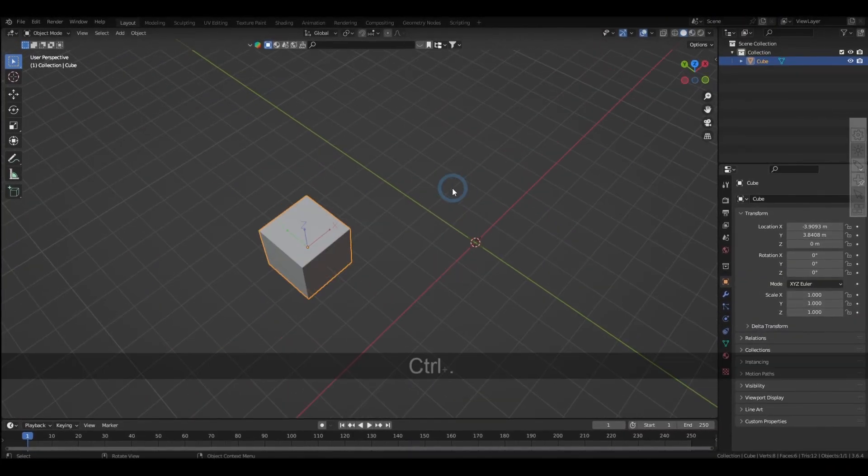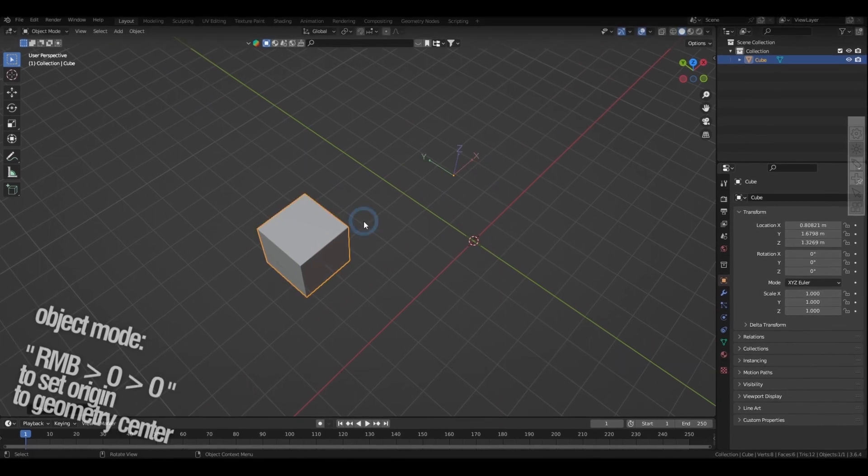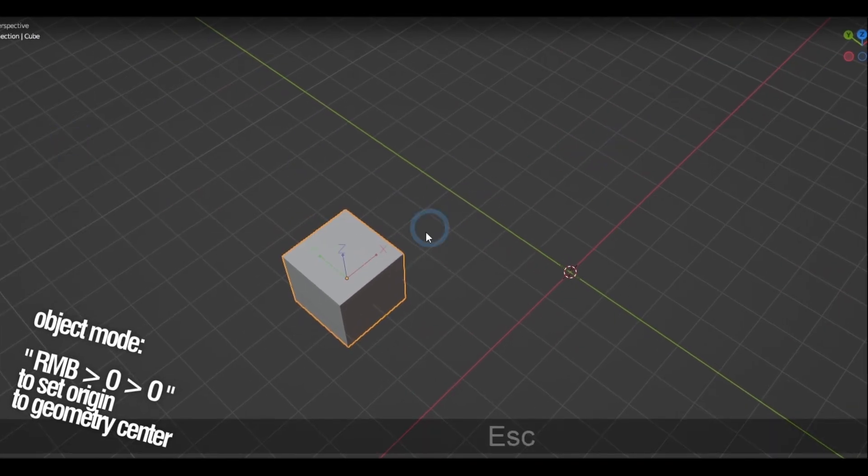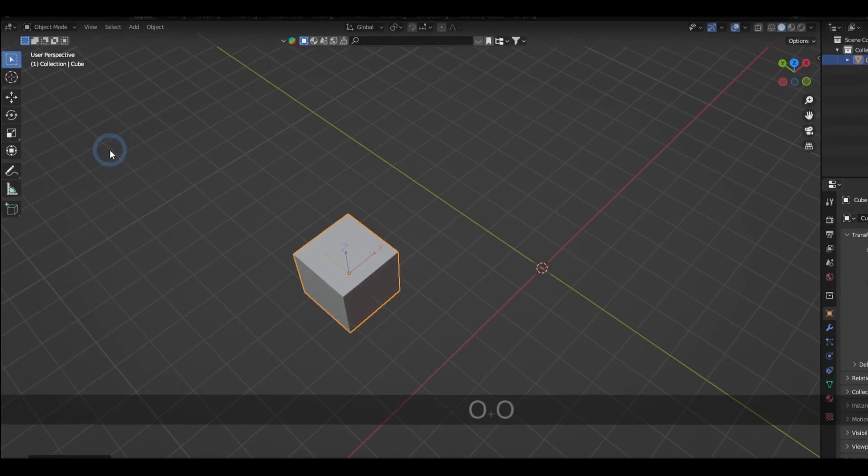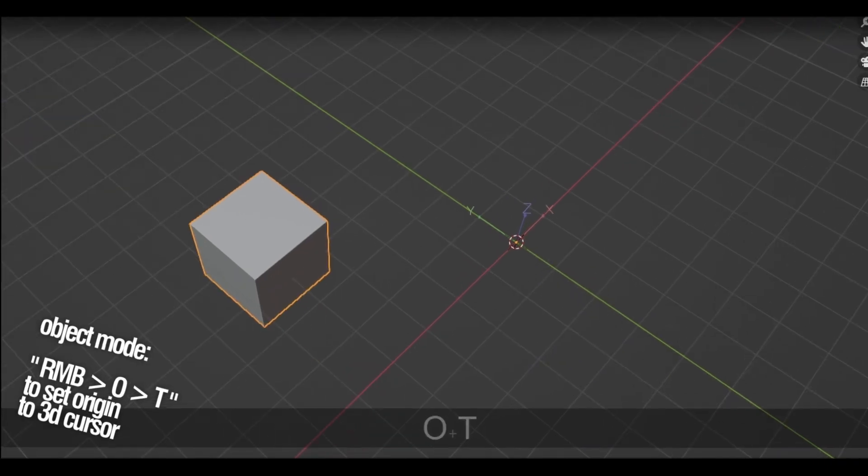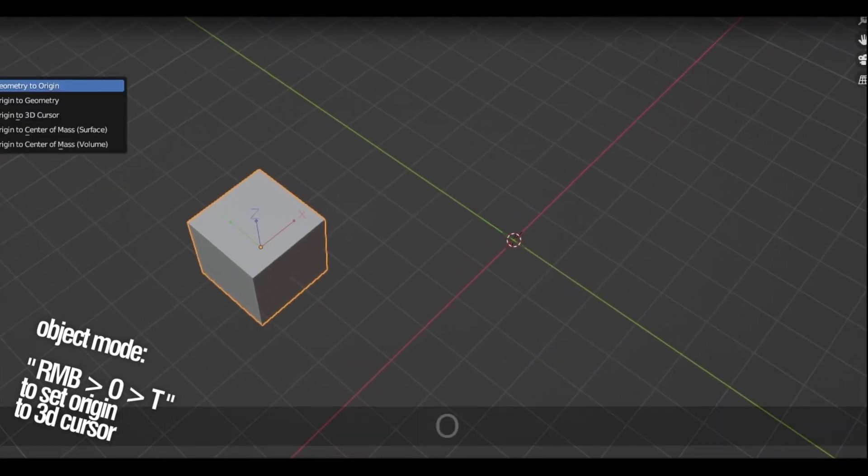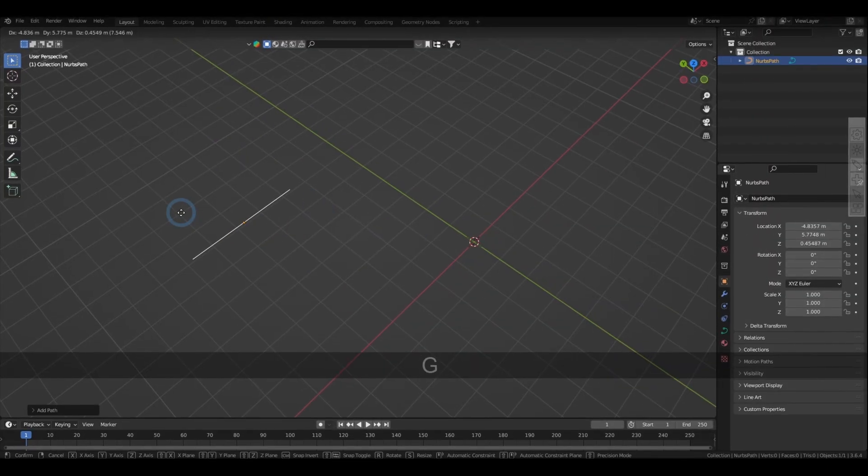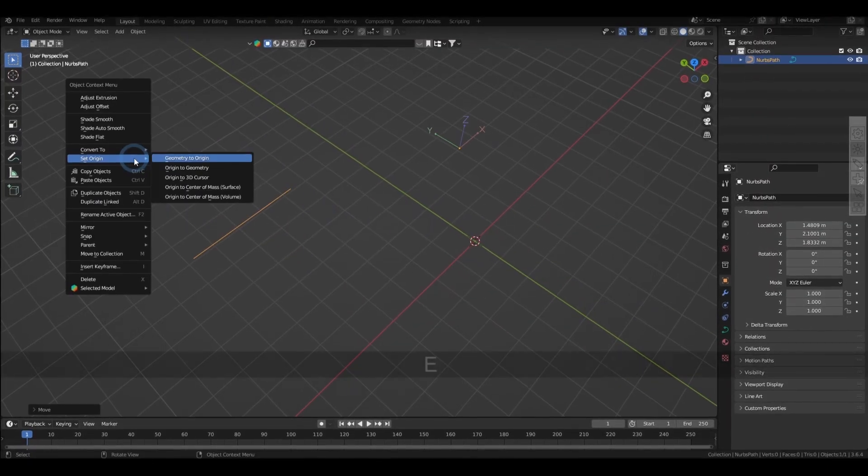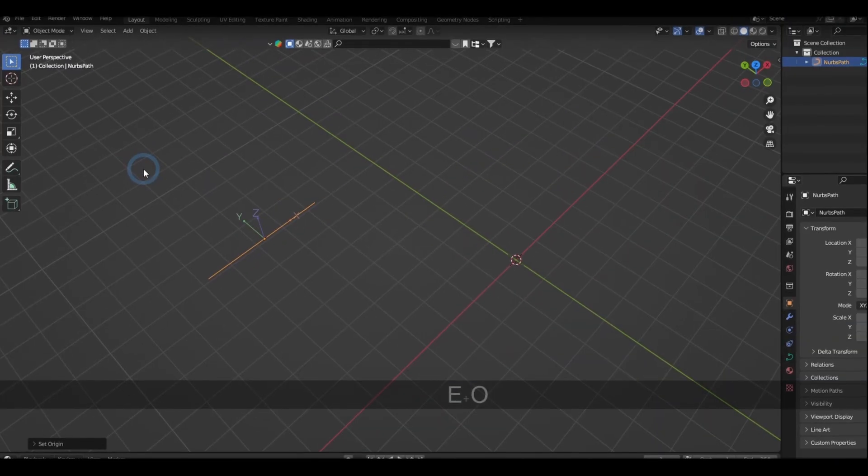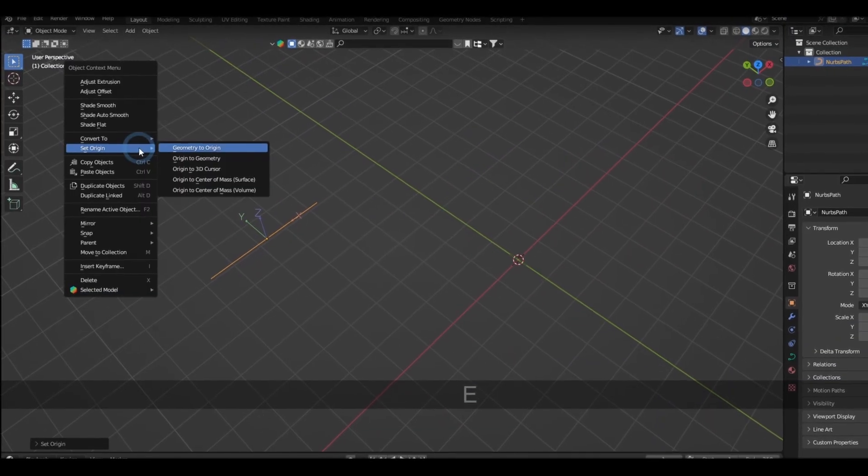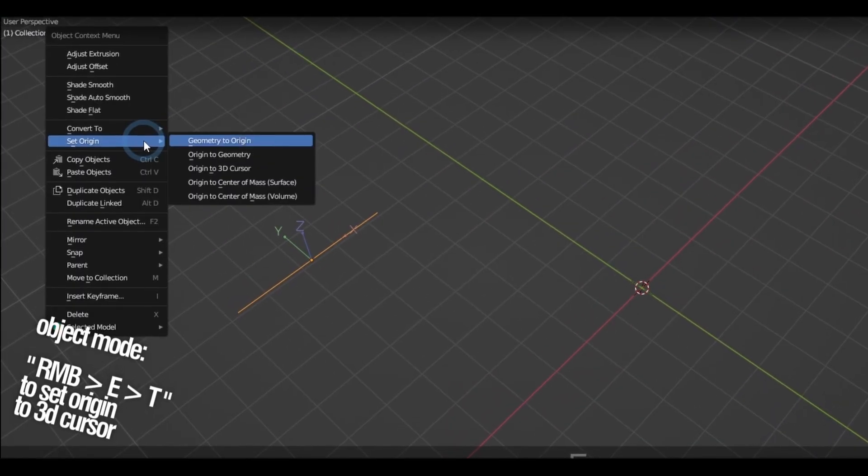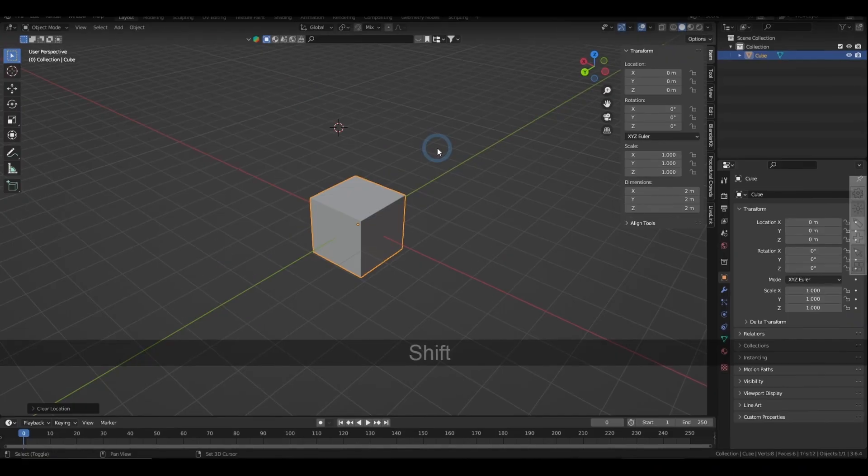When working with meshes, right-click and pressing O twice will center the origin to the geometry, and right-click and pressing O then T will center its origin to the cursor. When working with curves, right-clicking and pressing E then O will center the origin to the curve, and right-click and pressing E then T will center its origin to the cursor.